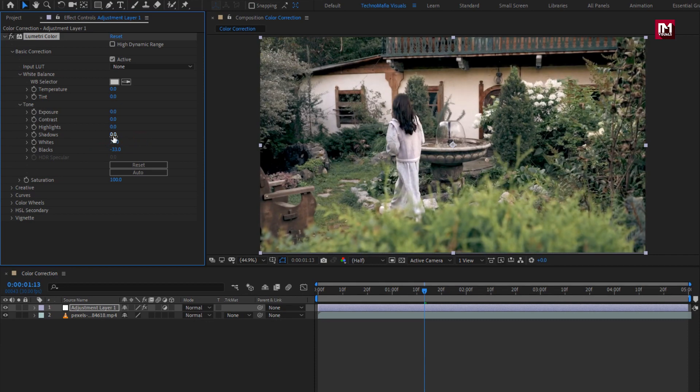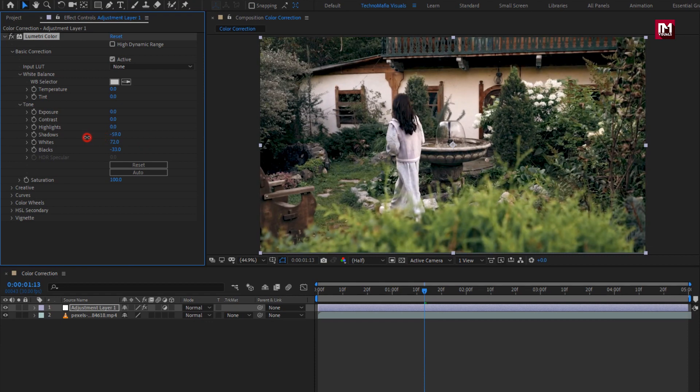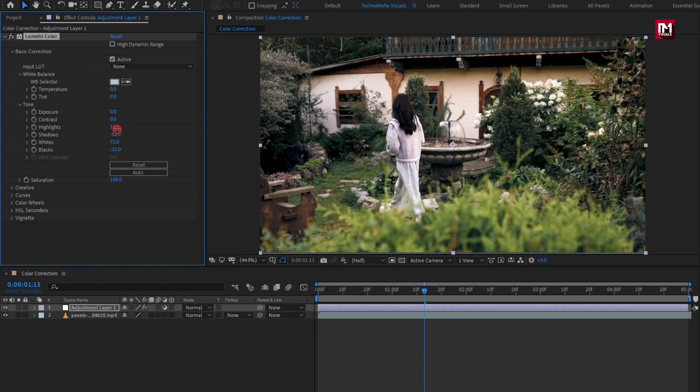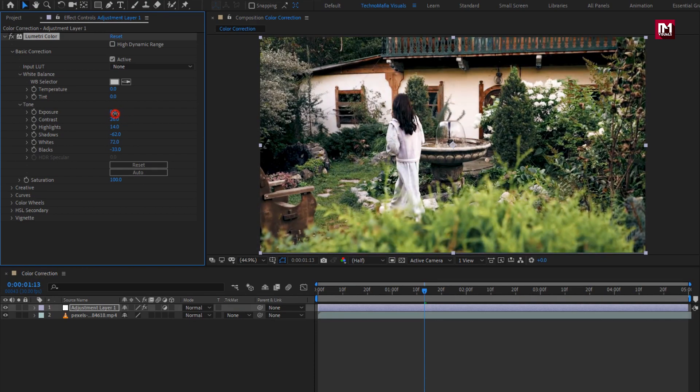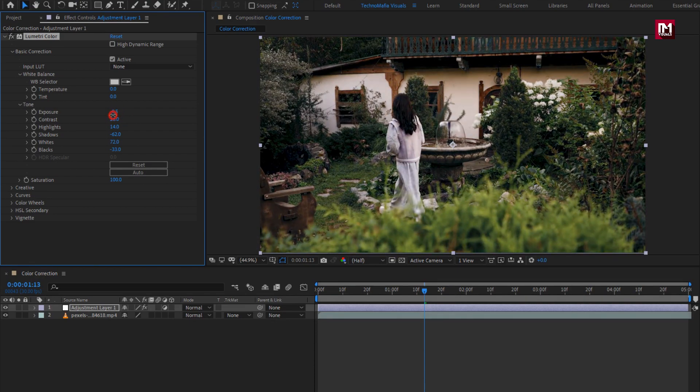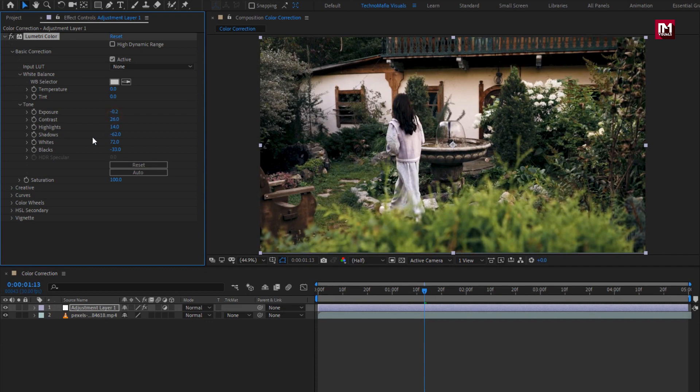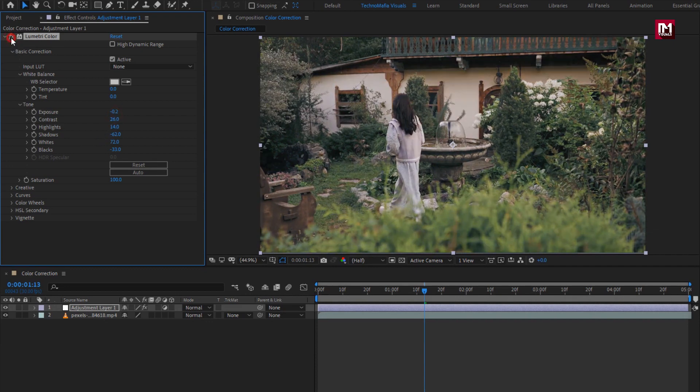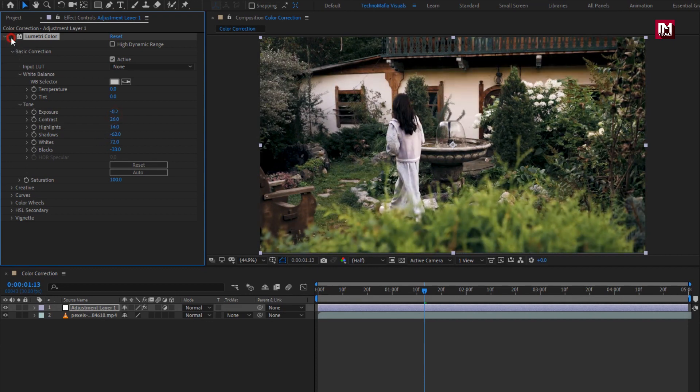Let's reduce the shadow amount to make it slight darker. Increase the highlight amount, this will give bright look to the footage. Slightly increase the contrast. Adjust the exposure. Here you can see the before and after of this footage.